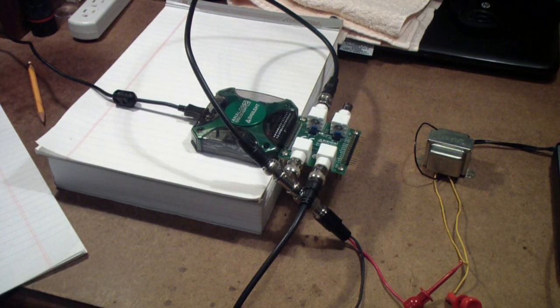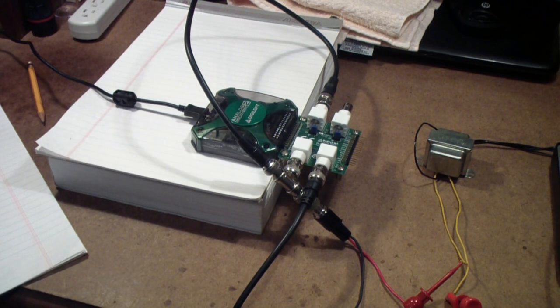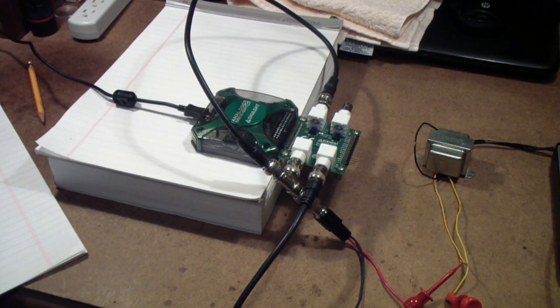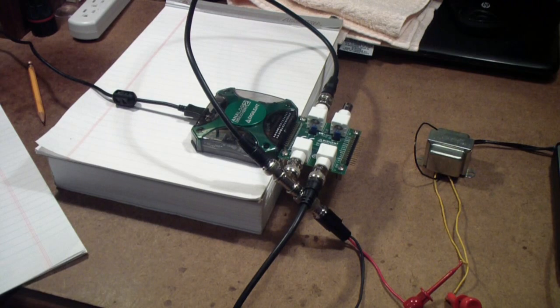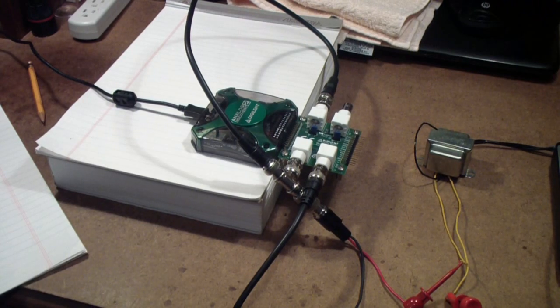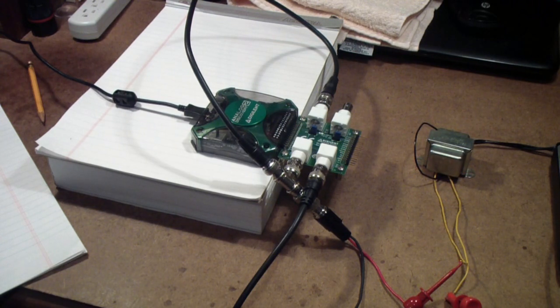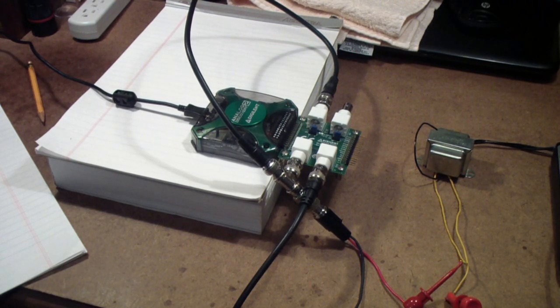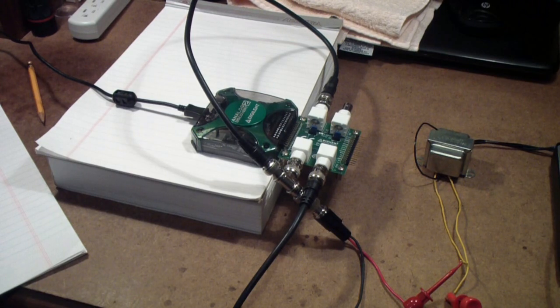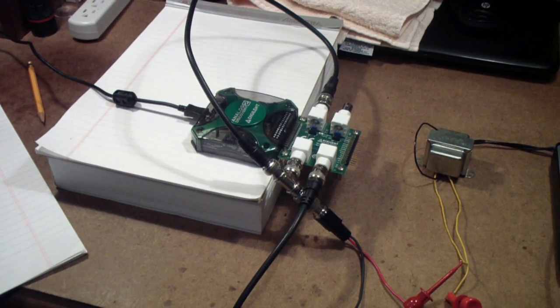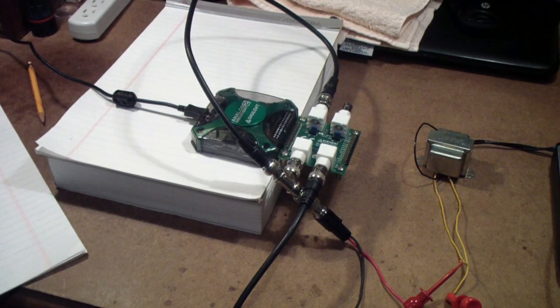There are two things in this new Waveforms that I found interesting. One was the inclusion of the spectrum analyzer in the script function which I mentioned in an earlier video, and I want to thank Attila at Digilent. He had promised that this would happen a few weeks ago and sure enough it did. So kudos to Attila and Digilent for that.